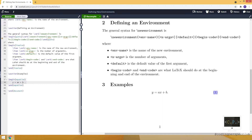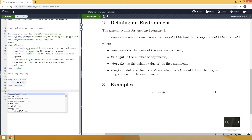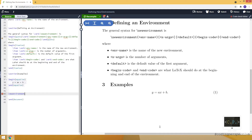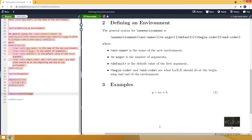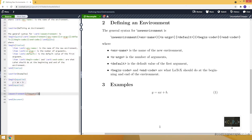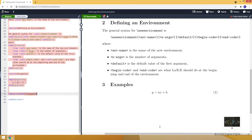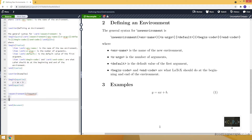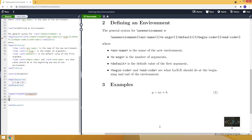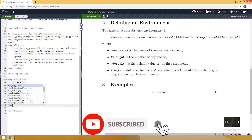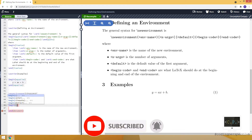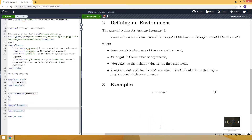Now we will define our new environment. Let's write newenvironment and inside curly brackets write the name — let's call it sitecode. For now let's keep it simple. This is the beginning part and this is the end part. Let's use begin with our new environment and see what happens.